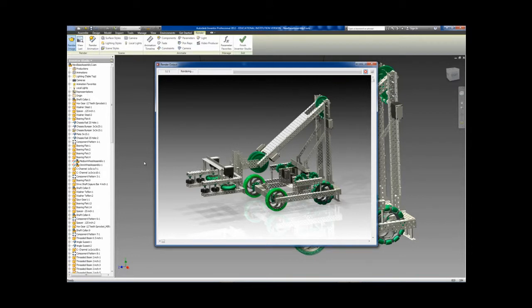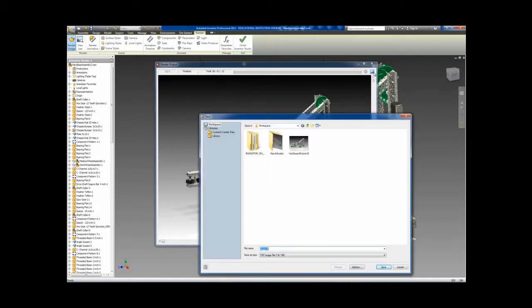Once the rendering process is complete, save the file as any image file type you wish to have.